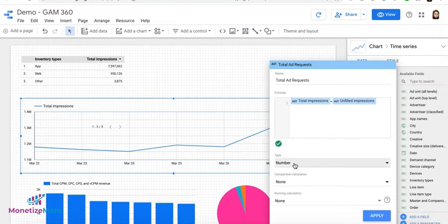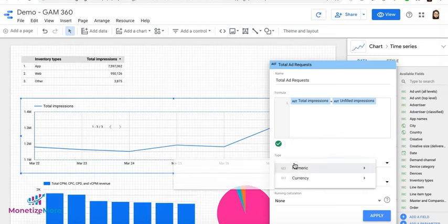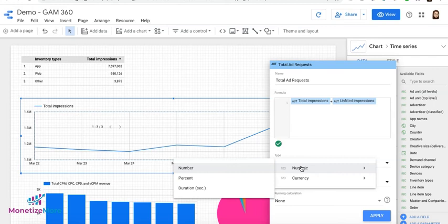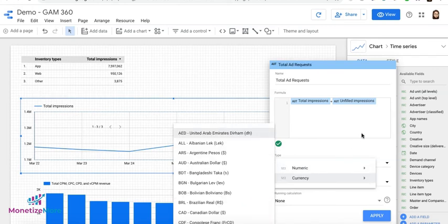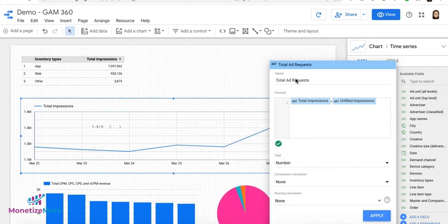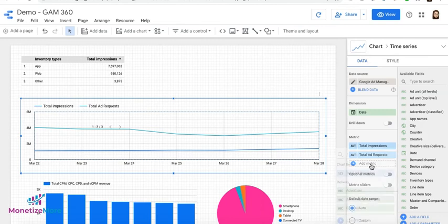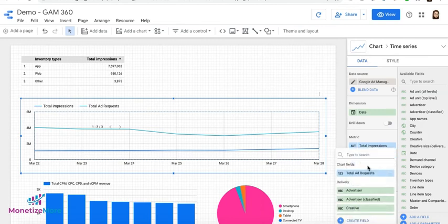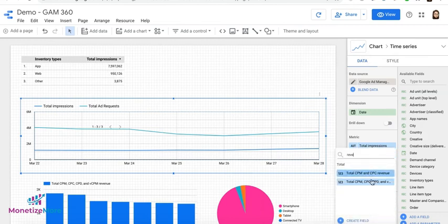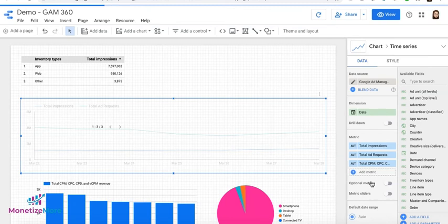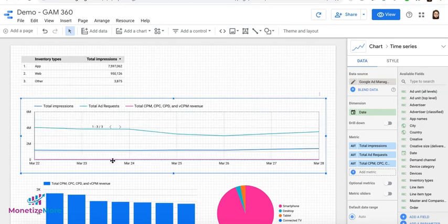And here, you can say, is it going to be a number, a percentage, or currency? So obviously, Total Add Request is going to be a number. So we'll keep it as is. And then we'll go ahead, click on Apply. Let's say we'll add another metric here. And we'll show the revenue. So we can compare it with impressions, add requests.